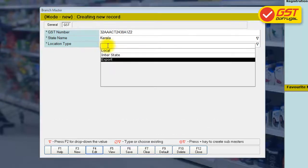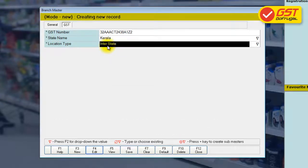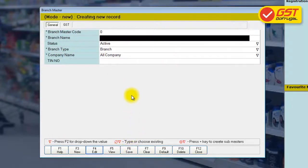Select the location type and save it. Amazing! We are almost done here.